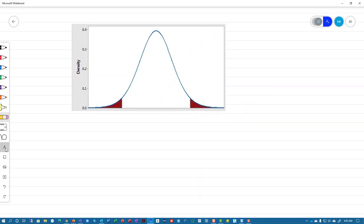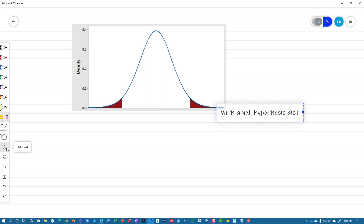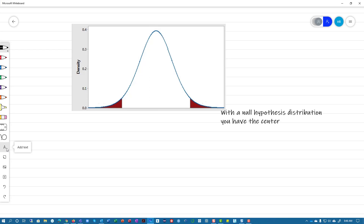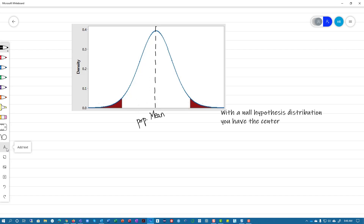We start off with a Null Hypothesis Distribution. This is your Null Hypothesis Distribution, and you have the center. This is your center, and this is your mean — your population mean. This could be a population mean, or it could be a population proportion if it's binomial. And this is the center for your Null Hypothesis Distribution.